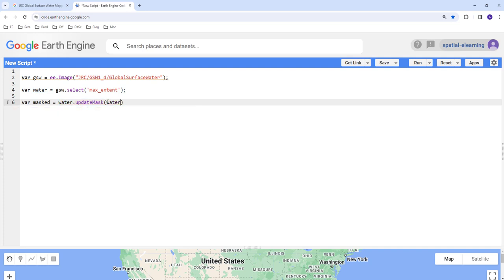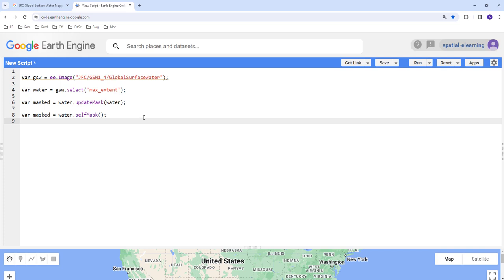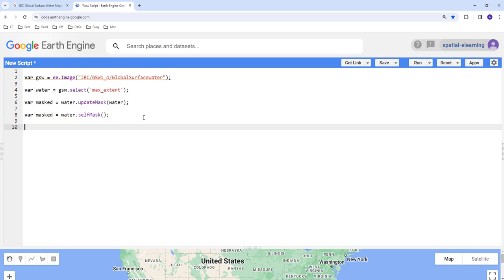Alternatively, we can also use selfMask to remove the zero values. If you say selfMask, it's just the same effect. Technically, we can use both options. The last thing is to map and display this mask layer.